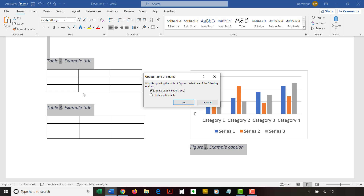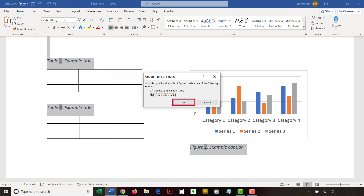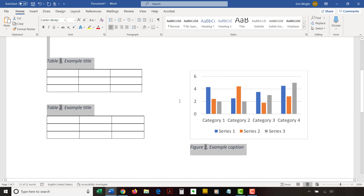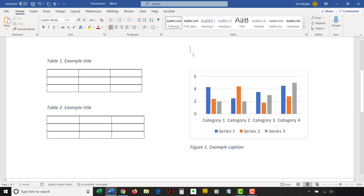If you have a list of tables or figures created with Word's Table of Contents tool, a dialog box will now appear. Select Update Entire Table to update the table or figure numbers in your list of tables or figures. Note that this dialog box won't appear if you don't have a list of tables or figures. Select the OK button to close the dialog box if applicable. Now, select an empty area of your document to deselect your table titles or figure captions.